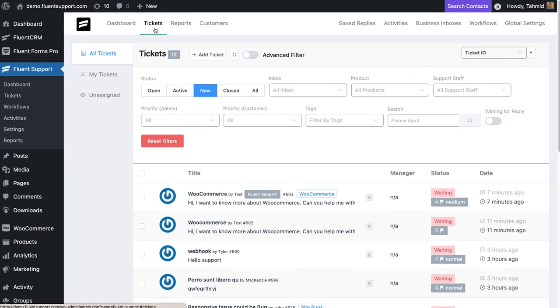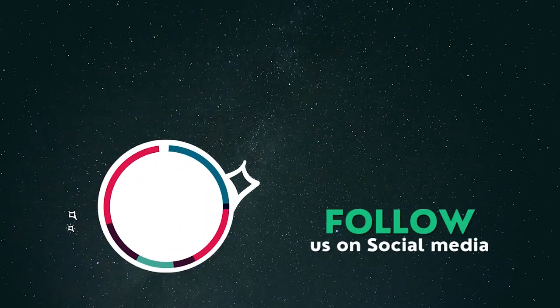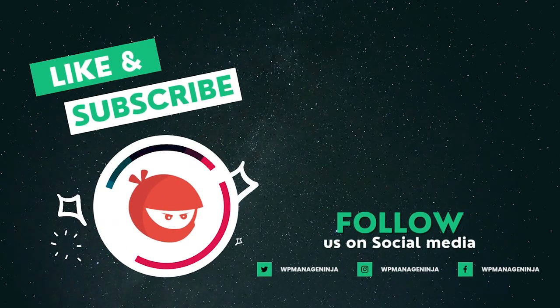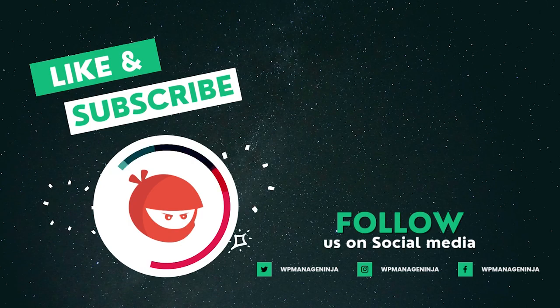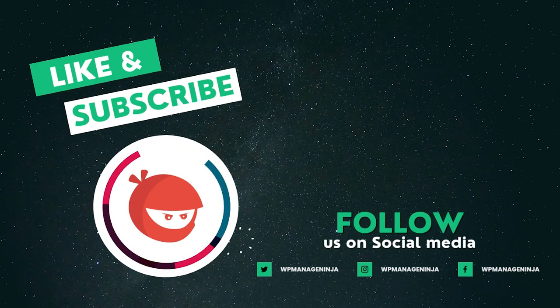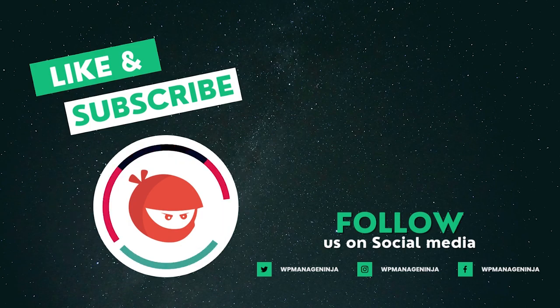Fluent Support's automated workflows let you automate virtually every aspect of your daily support work. Stay tuned to get more tips and tricks about Fluent Support. Subscribe and follow our social media for the latest updates from WPManageNinja.